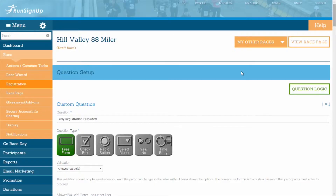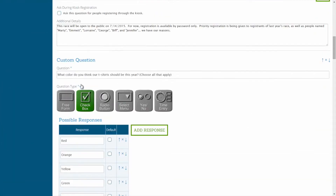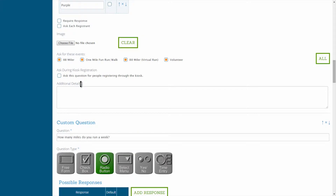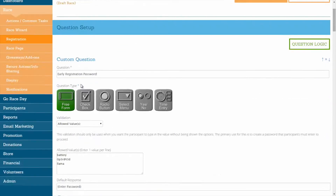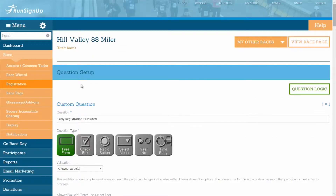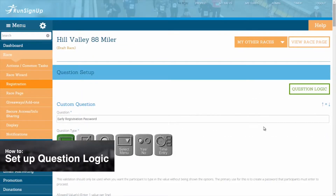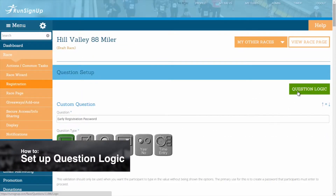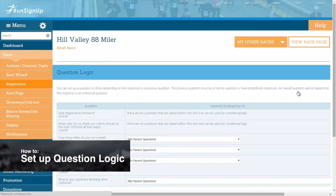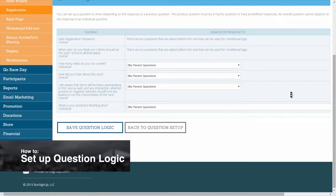This tutorial focuses on creating and editing registration questions. If your questions are already set up and saved, and you would like to learn more about creating question logic, then please refer to the section on How to Set Up Question Logic.